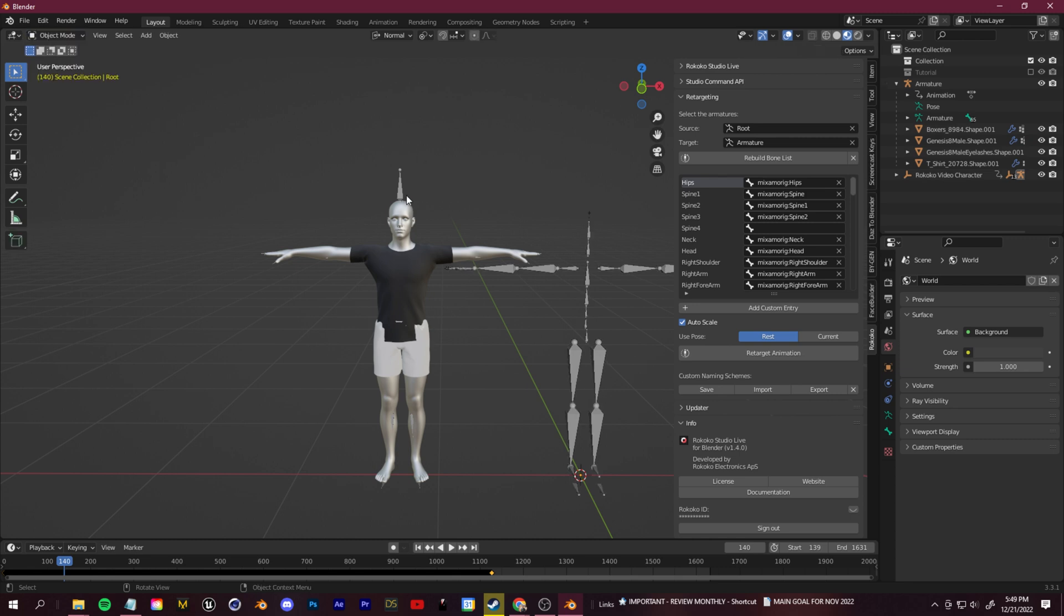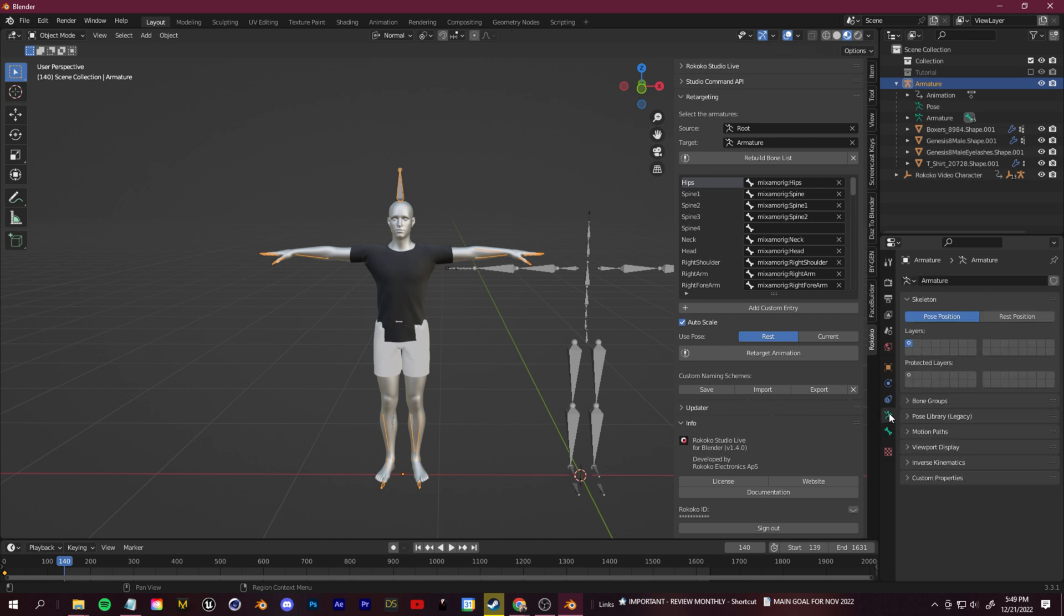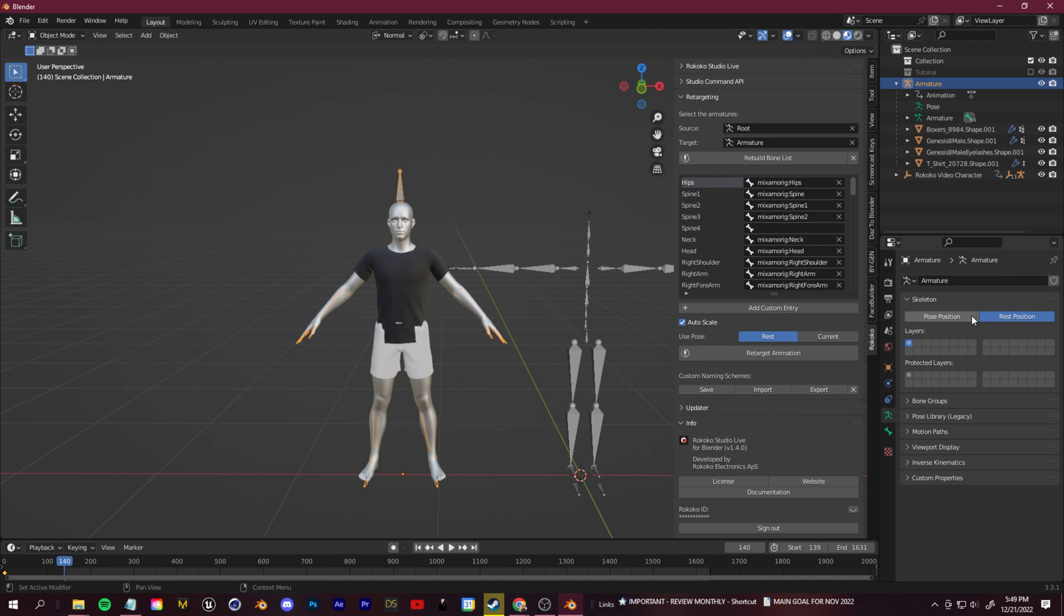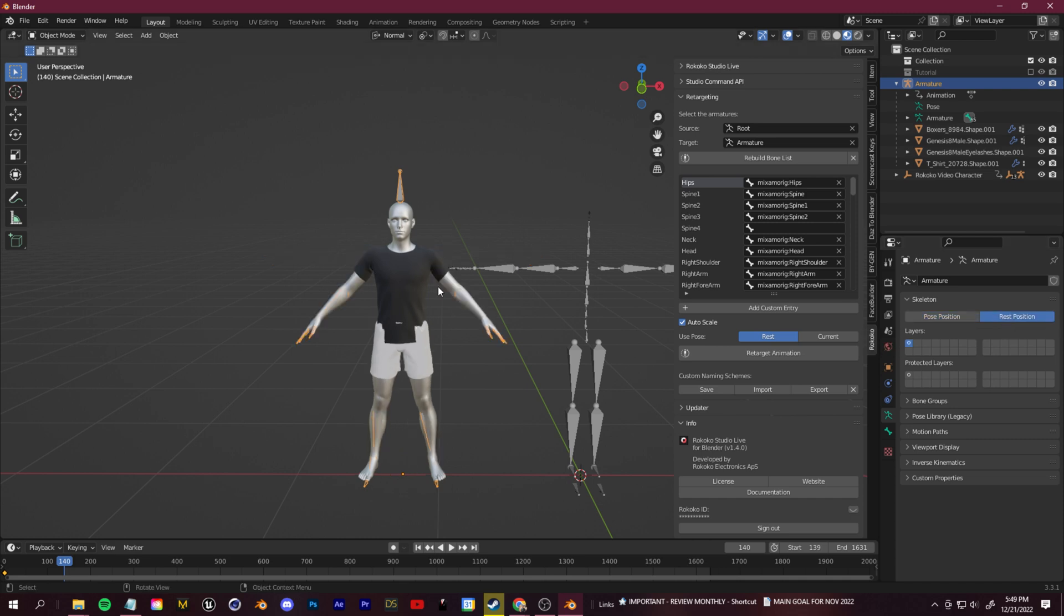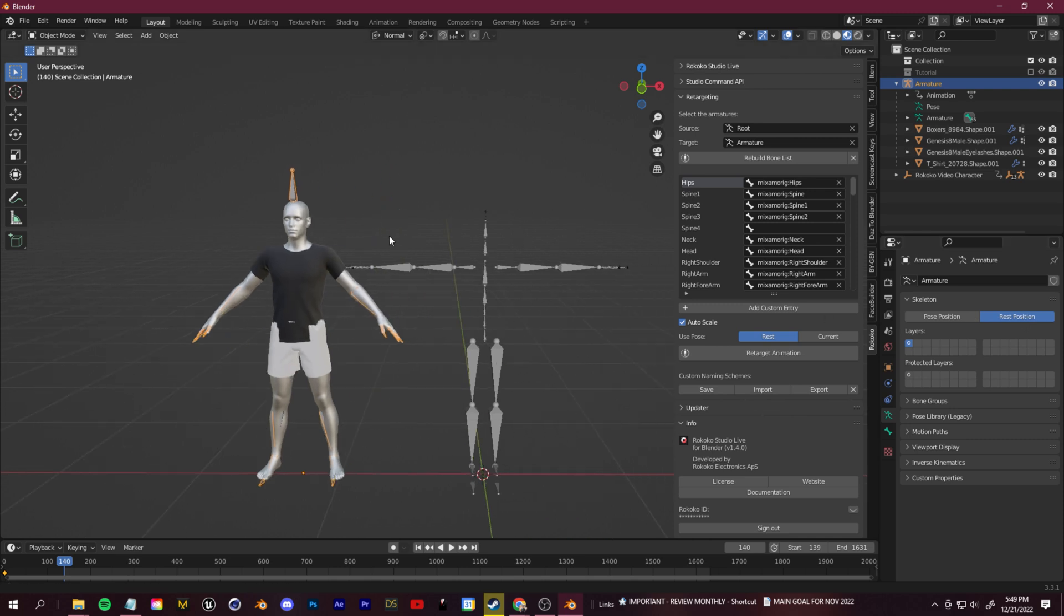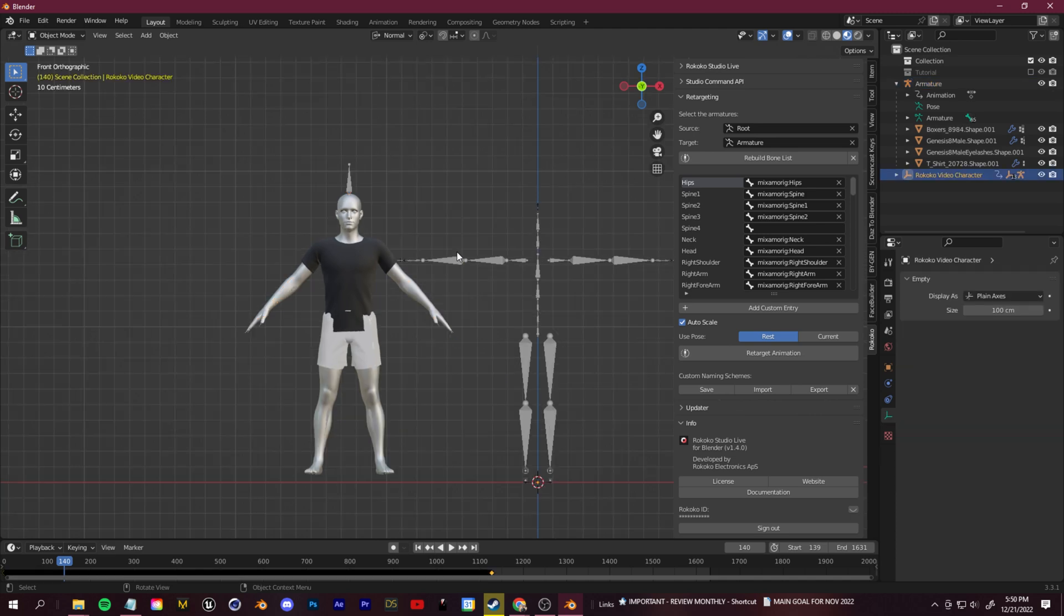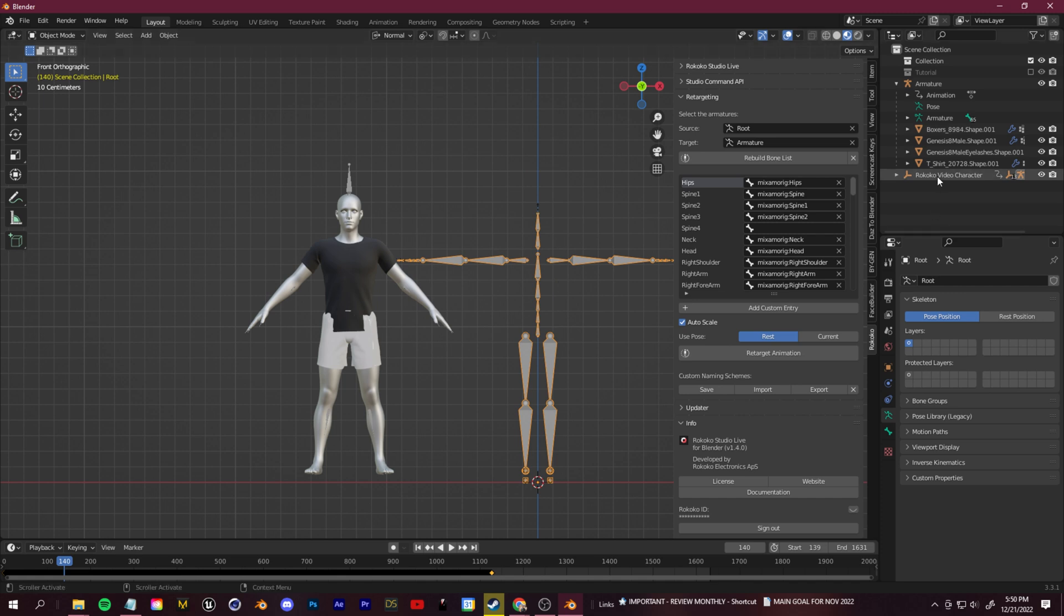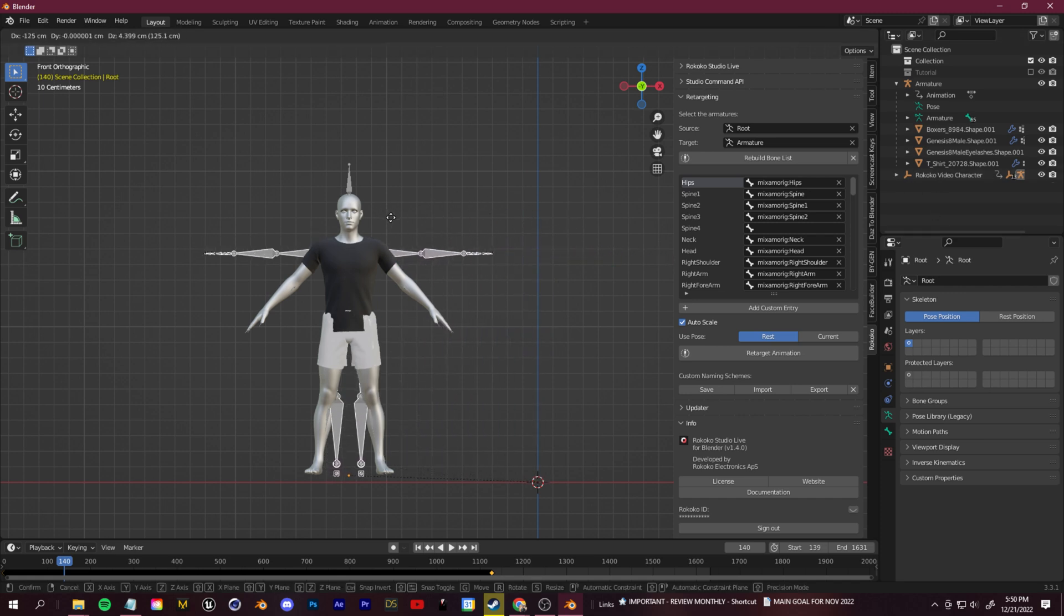Now, this looks the exact same, but this T pose for our first armature isn't actually in rest position. If we go to object mode, select here on this character armature, we go down to our object data properties. You'll see this is our pose position, but our rest position is still the default A pose from Daz. If your character is by default in a T pose, it should work fine. But if you're working with Daz characters like myself, then you may have it look like this. The T pose is from Mixamo, but this is still our rest position.